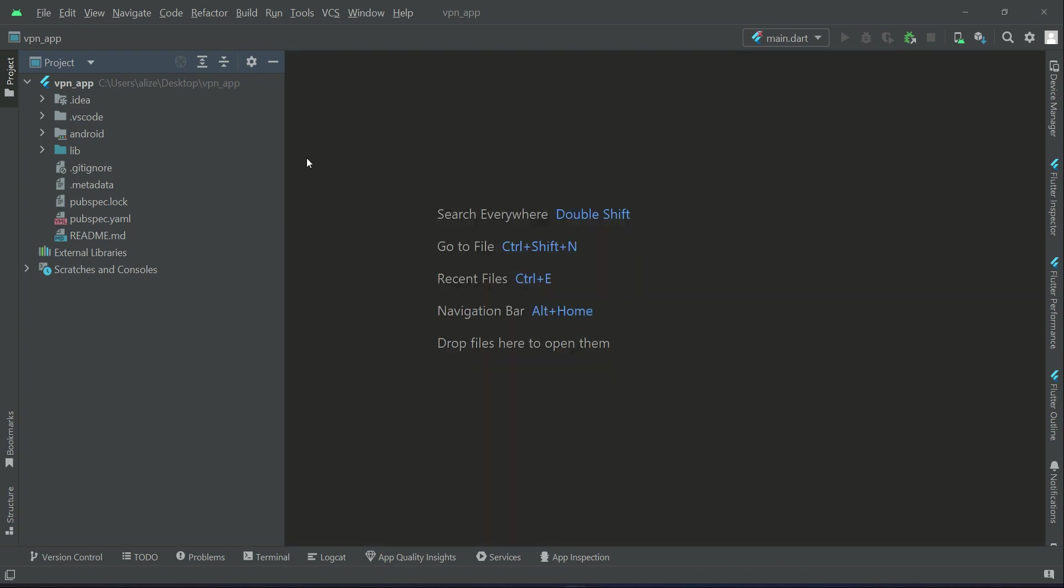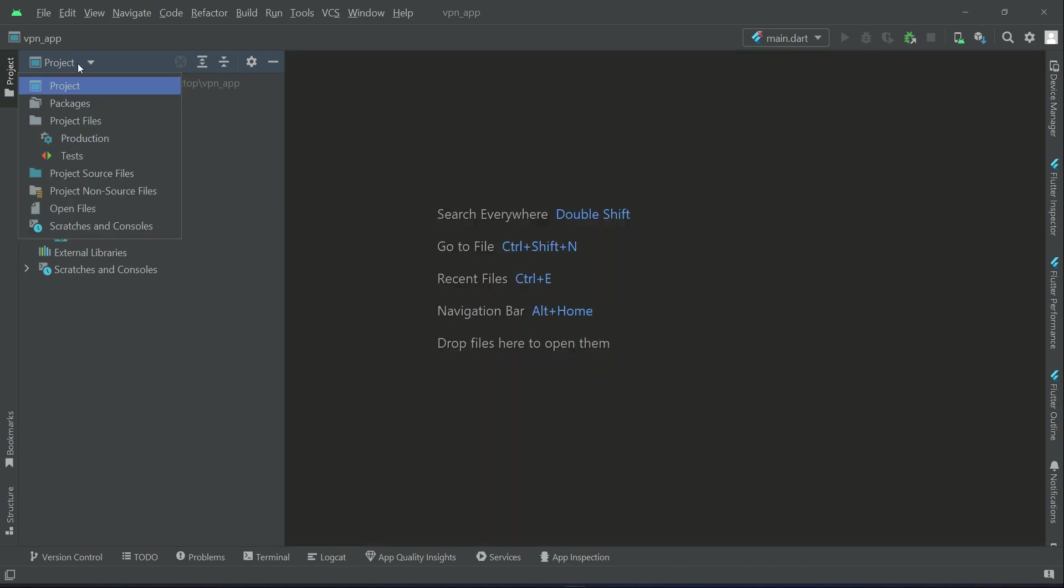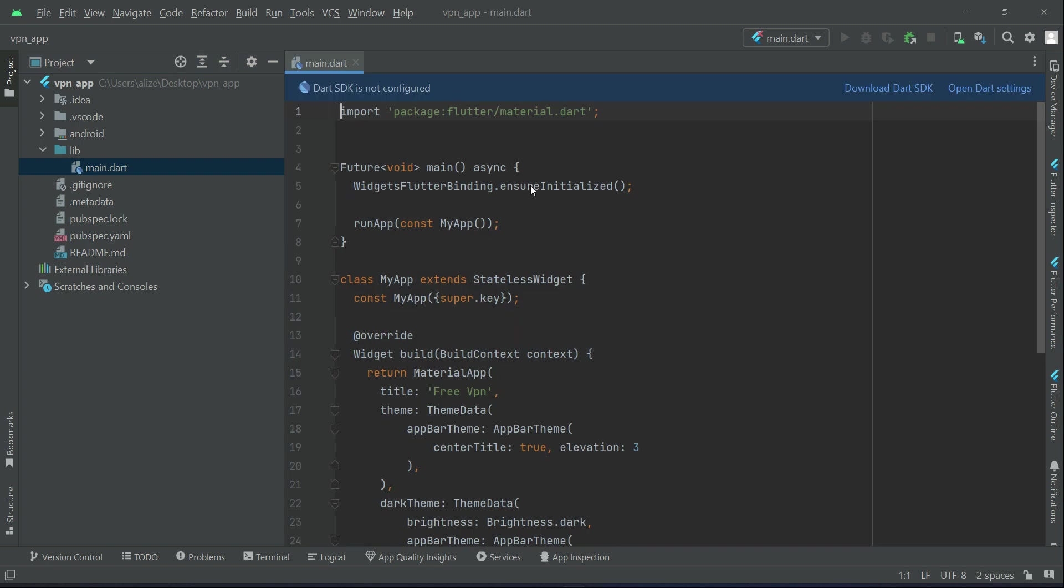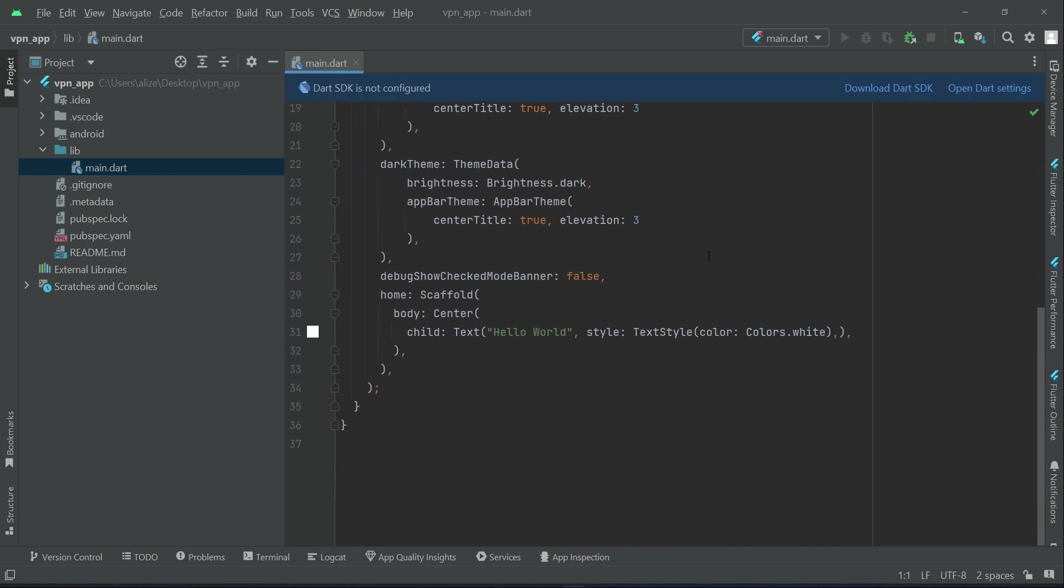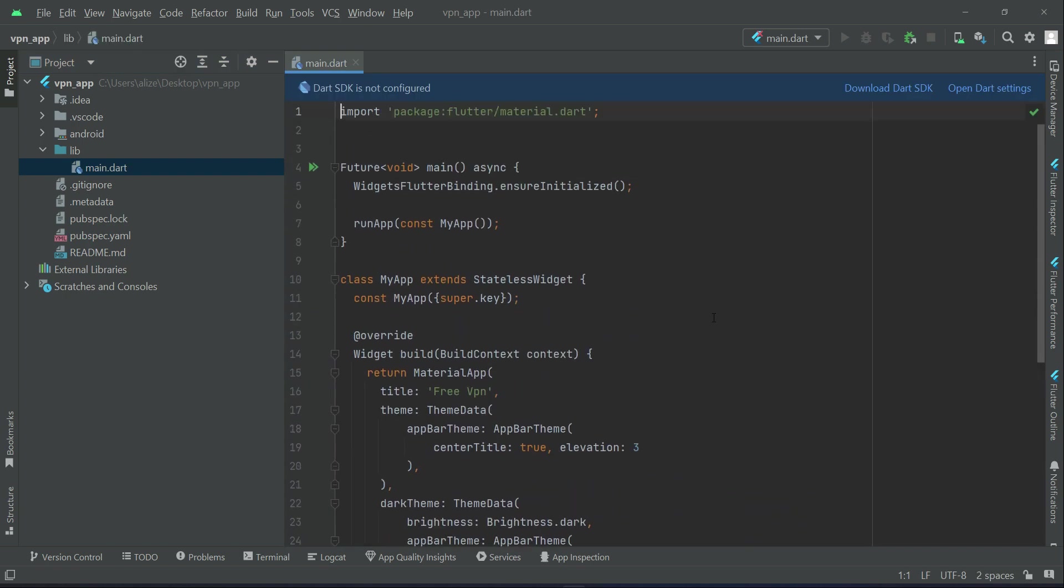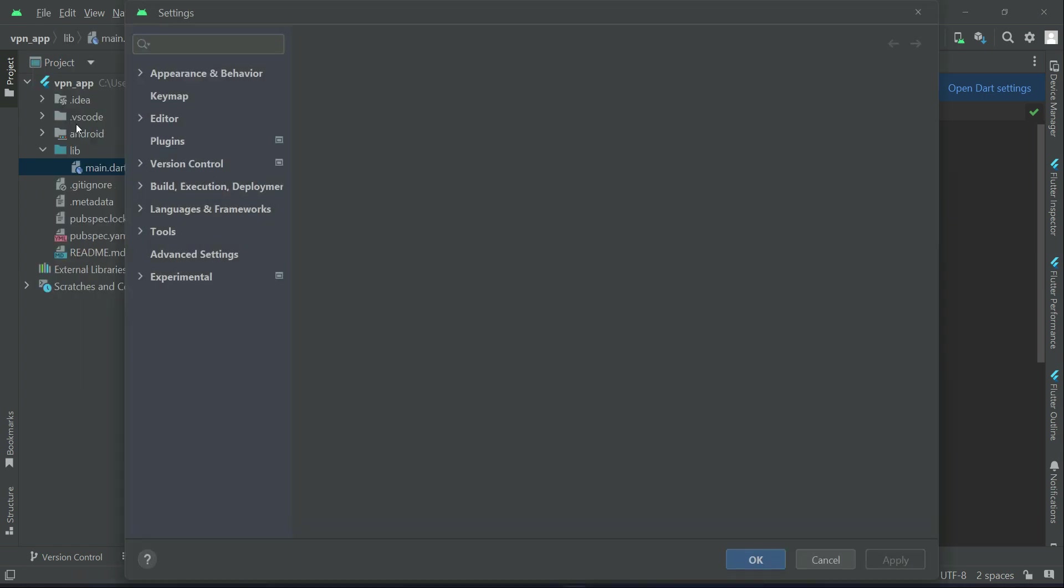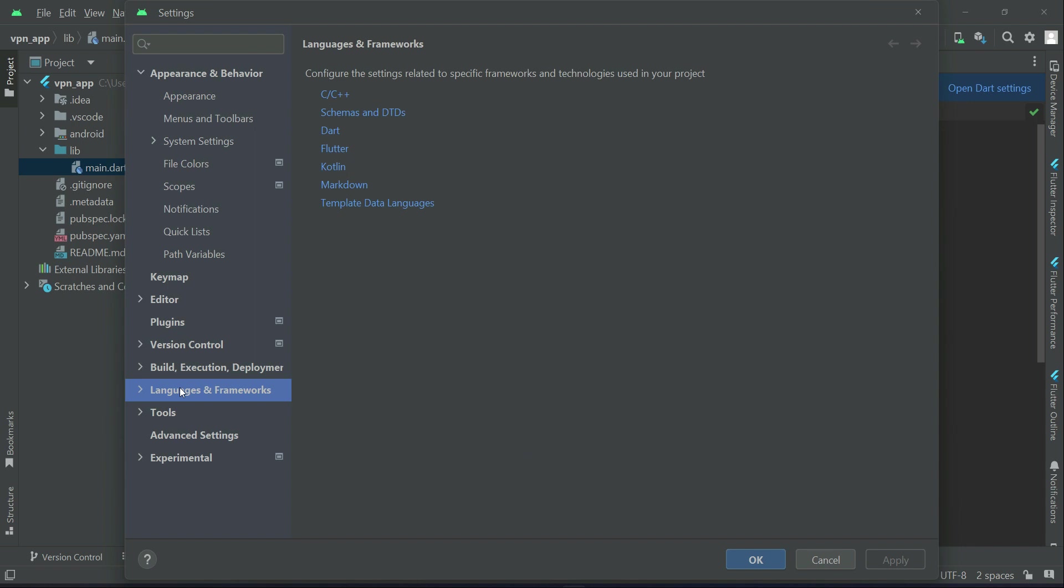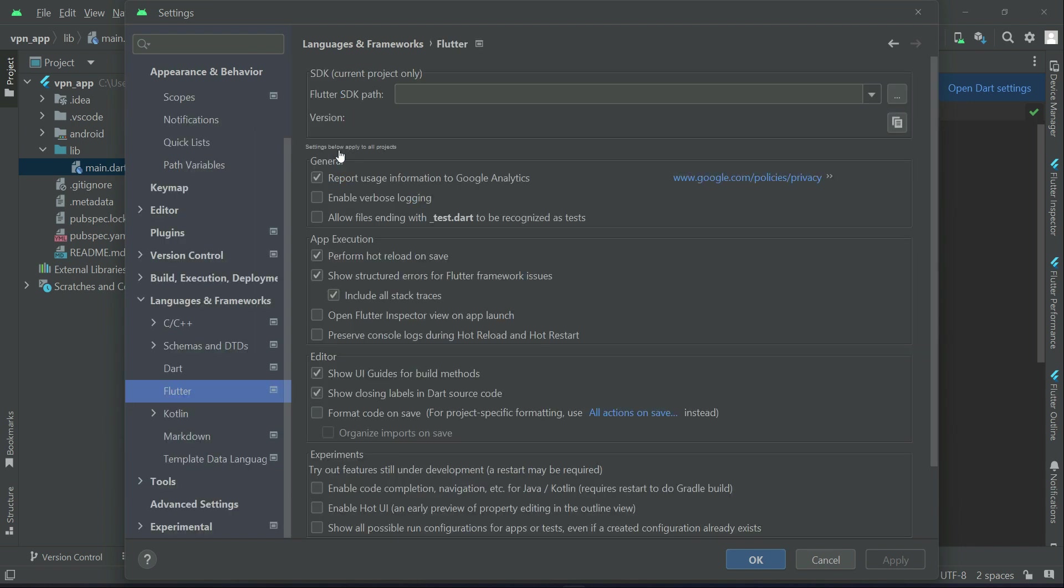Now when it is open make sure that project is selected. And then if you expand this lib we have main.dart default code. As you can see, it will show you that SDK is not configured. So all you need to do is basically to provide to it your Flutter SDK path. Step by step, please follow me now. Click on file and then click on settings. Then languages and frameworks. Here you see this Flutter. Click on Flutter and here you will see Flutter SDK path.